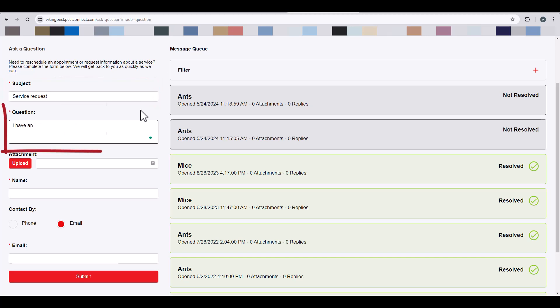In the question section, be as specific as possible. Note what kind of pest concern you're having and where it's located.